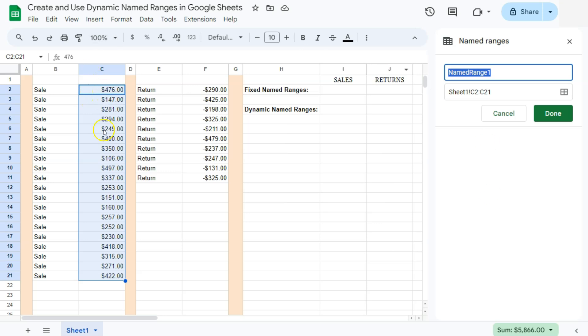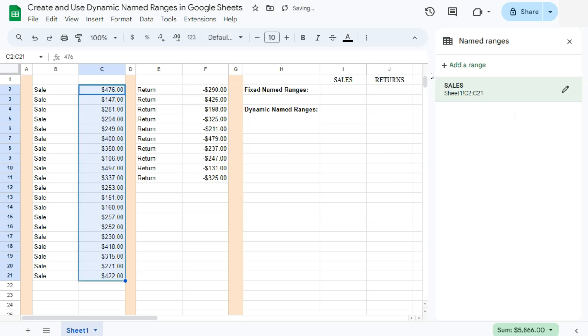So now that we've selected a range, let's name it right here. Go ahead and pick any name that you want for your range. I'm just going to call this one sales, then press enter. And you've successfully named that range right here.